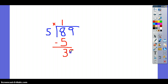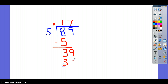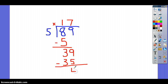And you bring down your 9. Now, how many times will your divisor, which is 5, go into 39? Well, one way to do this is to count by 5s: 5, 10, 15, 20, 25, 30, 35. So that goes in 7 times. 7 times 5 is 35. So we're going to subtract this — 9 minus 5 is 4, 3 minus 3 is 0.